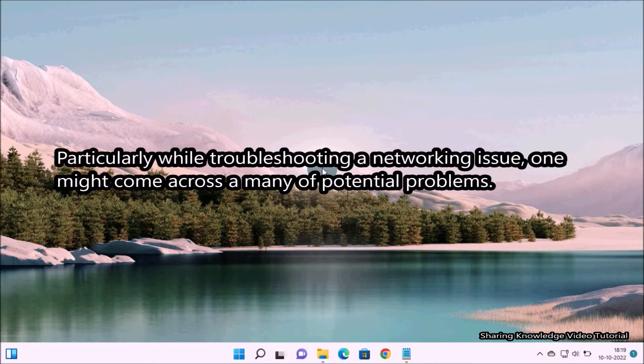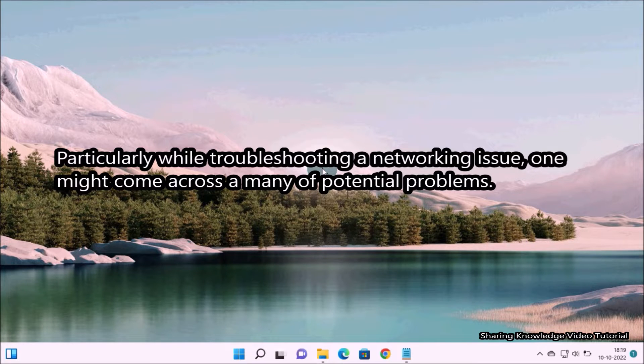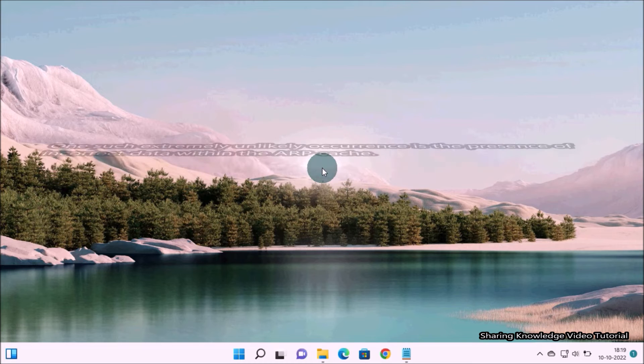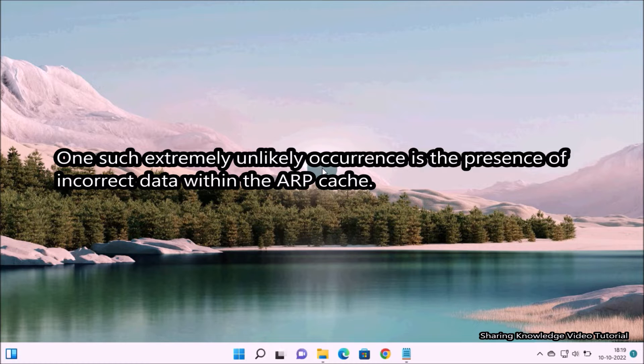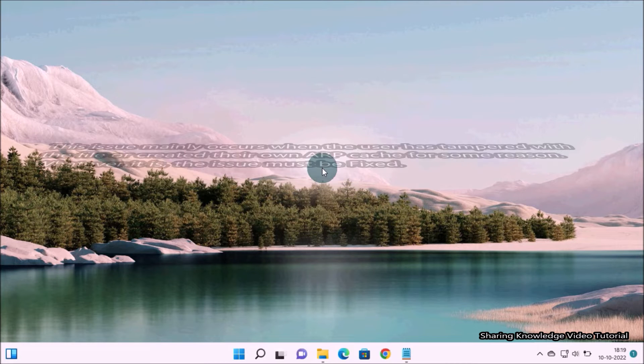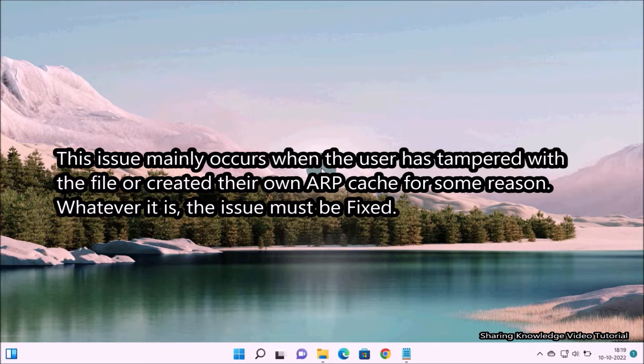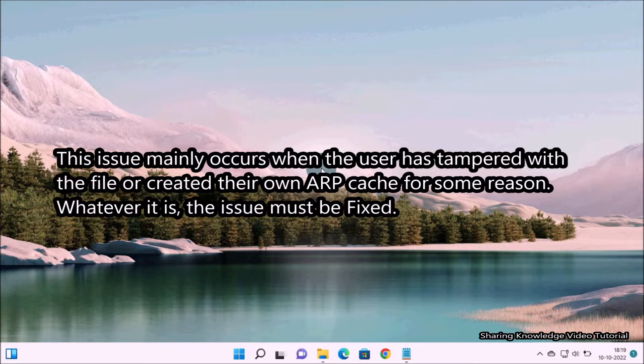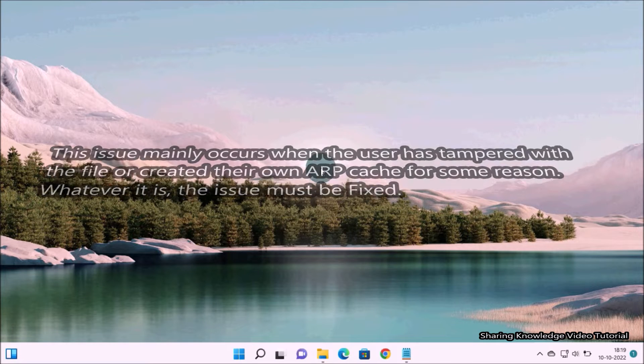Particularly while troubleshooting a networking issue, one might come across many potential problems. One such extremely unlikely occurrence is the presence of incorrect data within the ARP cache. This issue mainly occurs when the user has tampered with the file or created their own ARP cache for some reason. Whatever it is, the issue must be fixed.